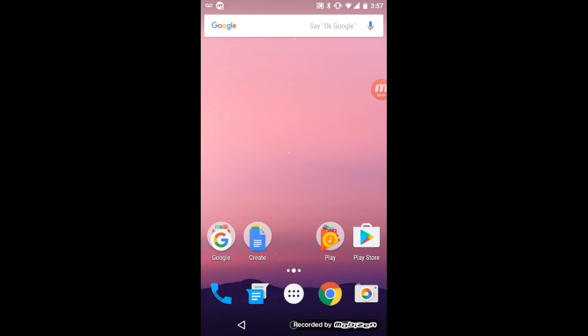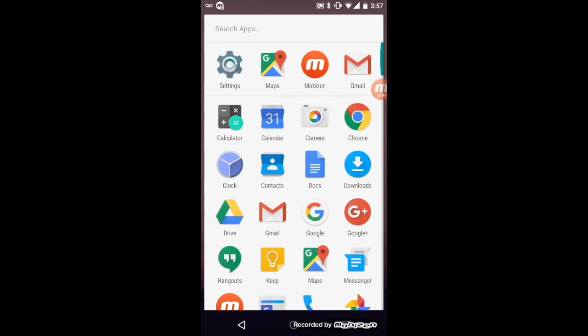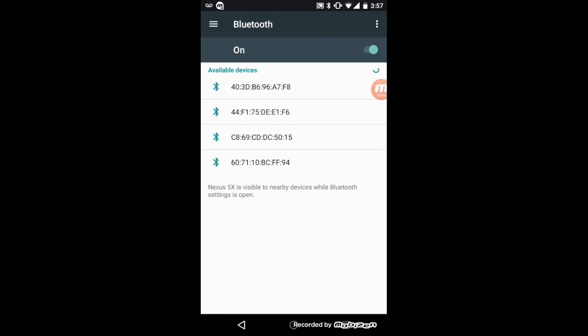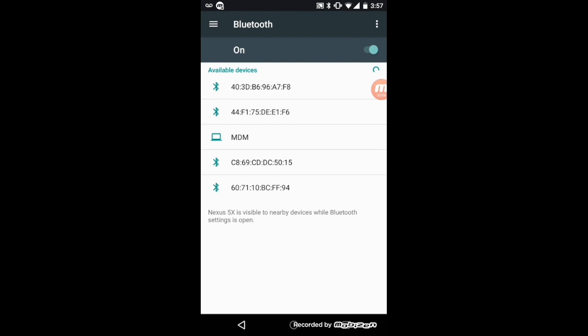To pair your Tecla Shield, go to the settings menu of your device and under Bluetooth, turn Bluetooth on. The device is now searching for Tecla.